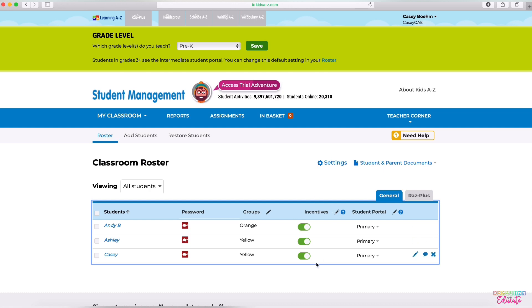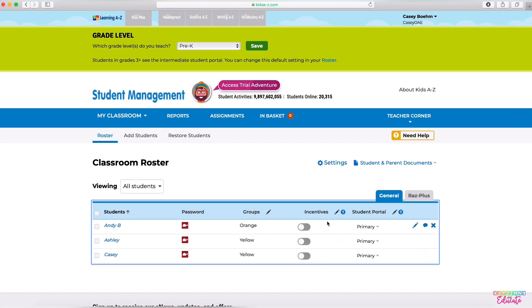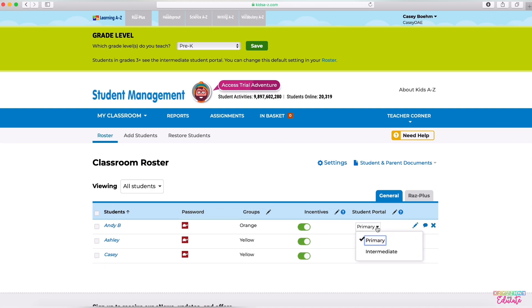Incentives are just whether or not students are allowed to change settings for their little robot character and his rocket ship. When I'm in the classroom, I let my students do this on Fridays so that we're spending our time reading. This chooses if students get the primary or intermediate view on their portal.